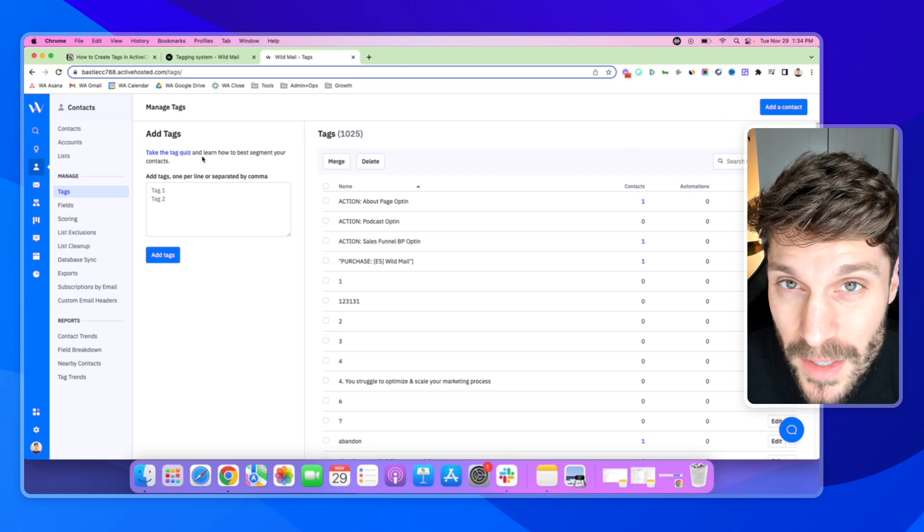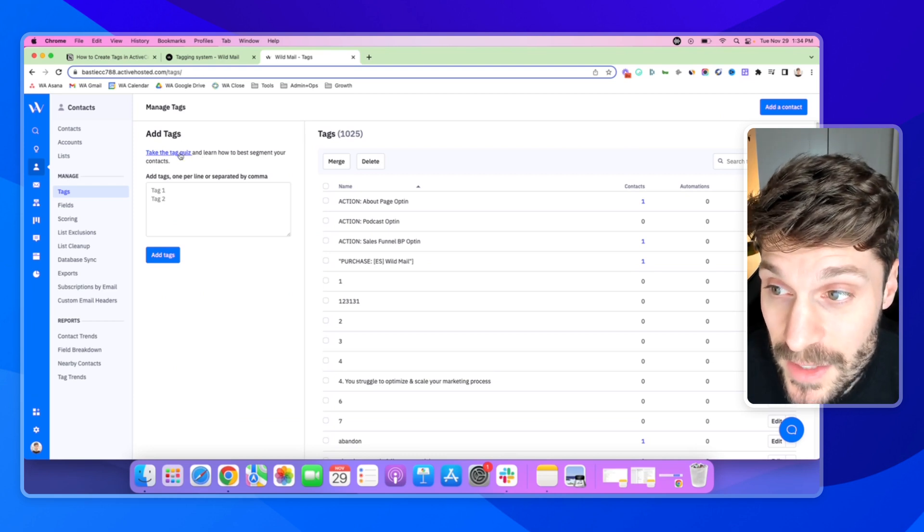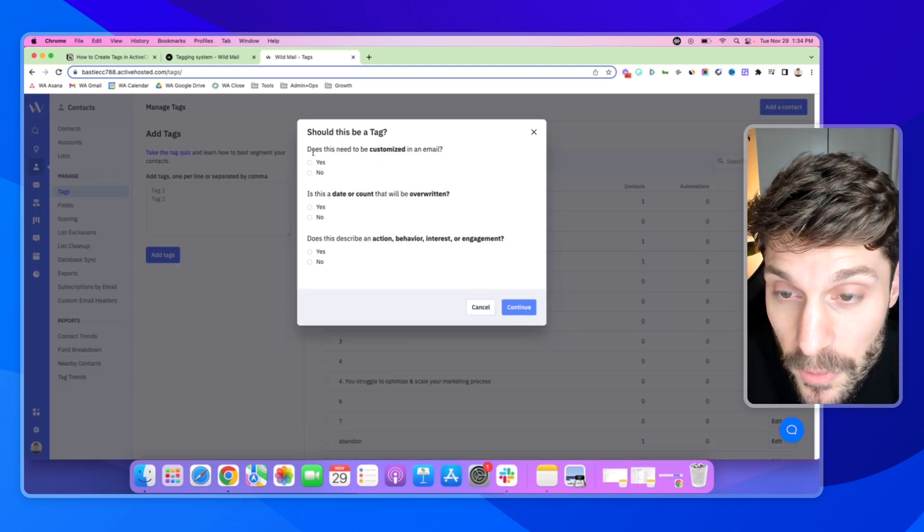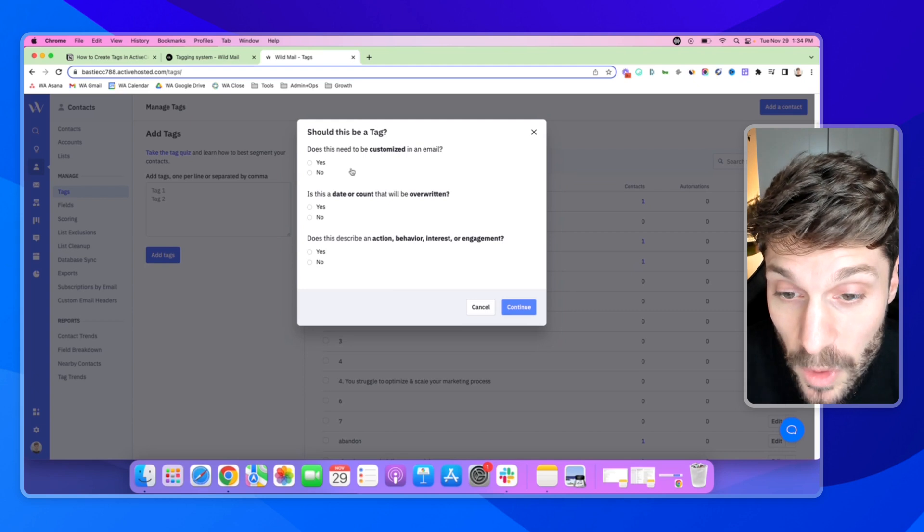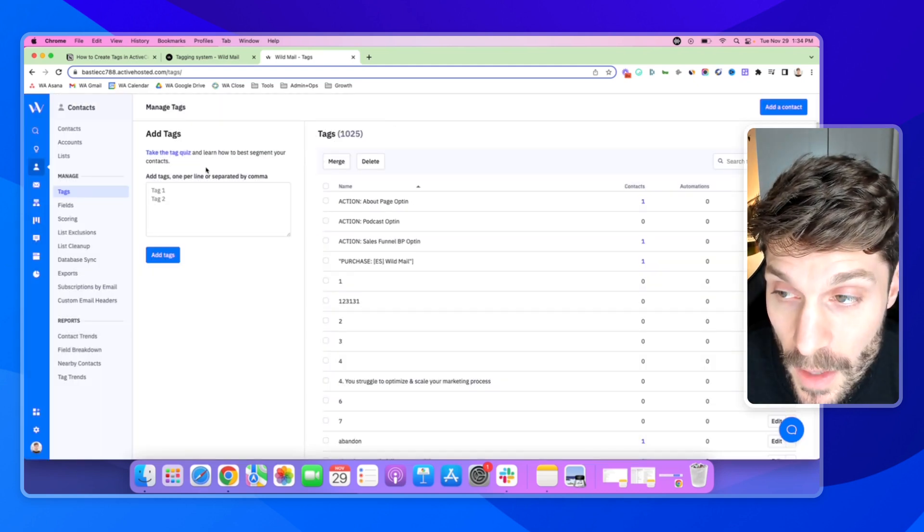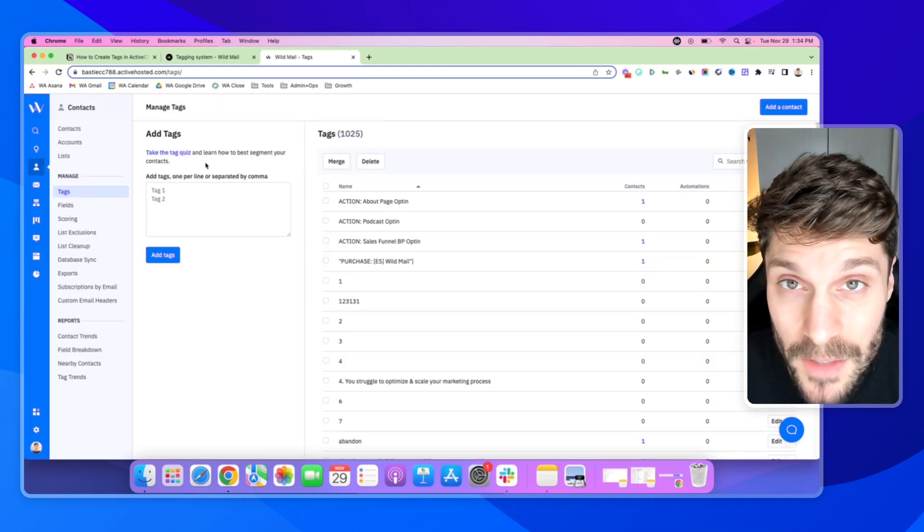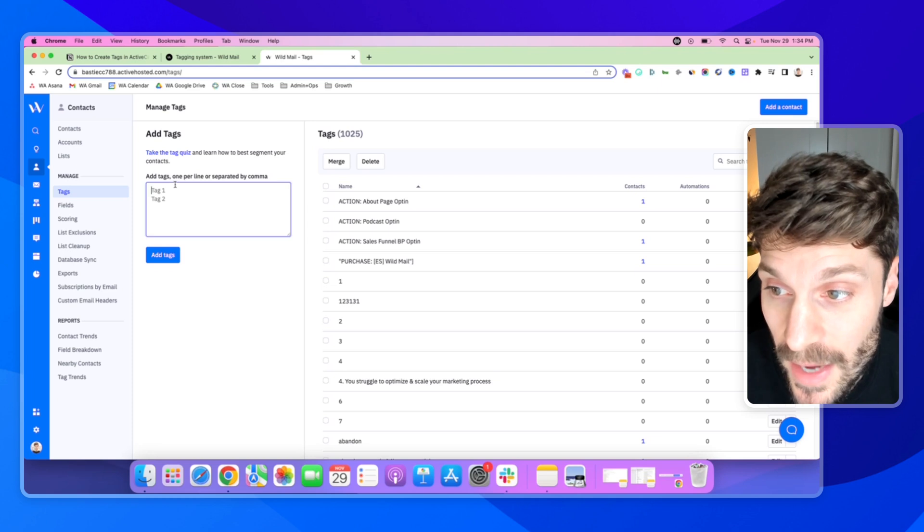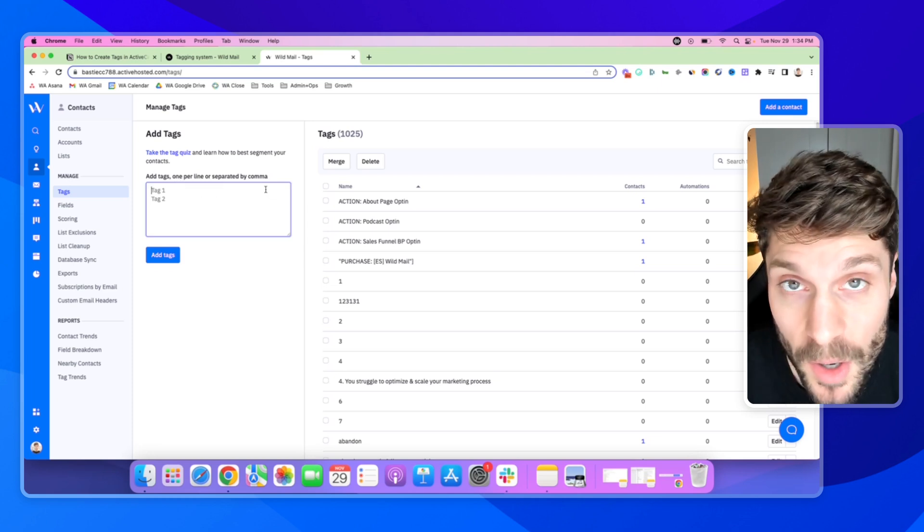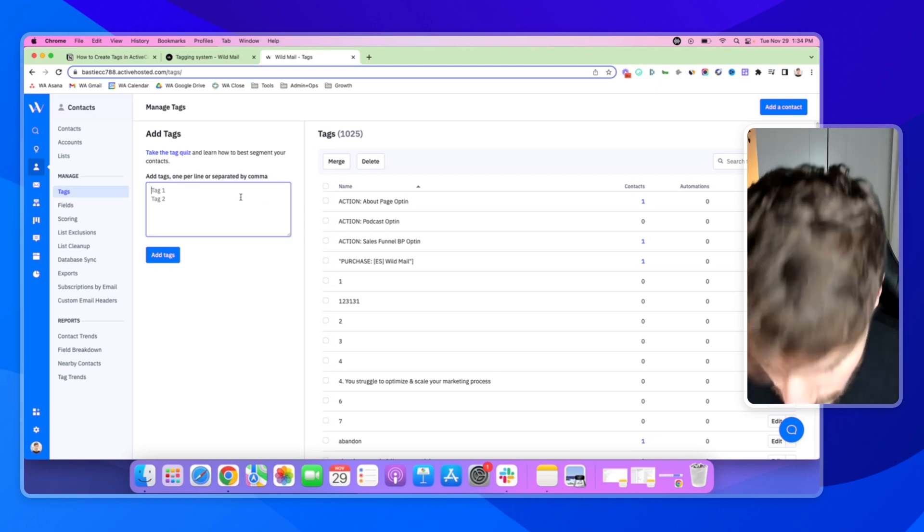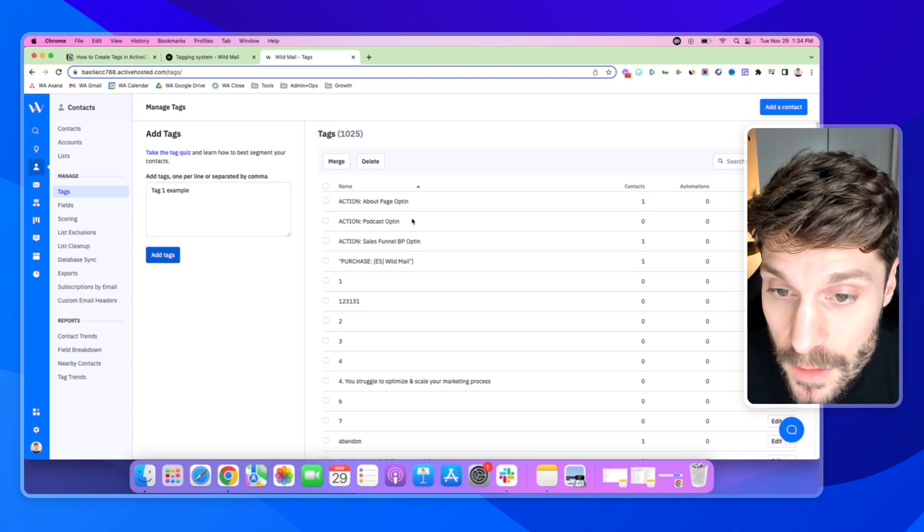If you're not sure whether or not you should be creating a tag or a custom field, you can take this quick quiz here that's very helpful for determining if it should be one or the other. And then once you've identified that it should be a tag, you can add them in one per line separated by a comma. So I'll do that now just as an example and hit Add Tags.